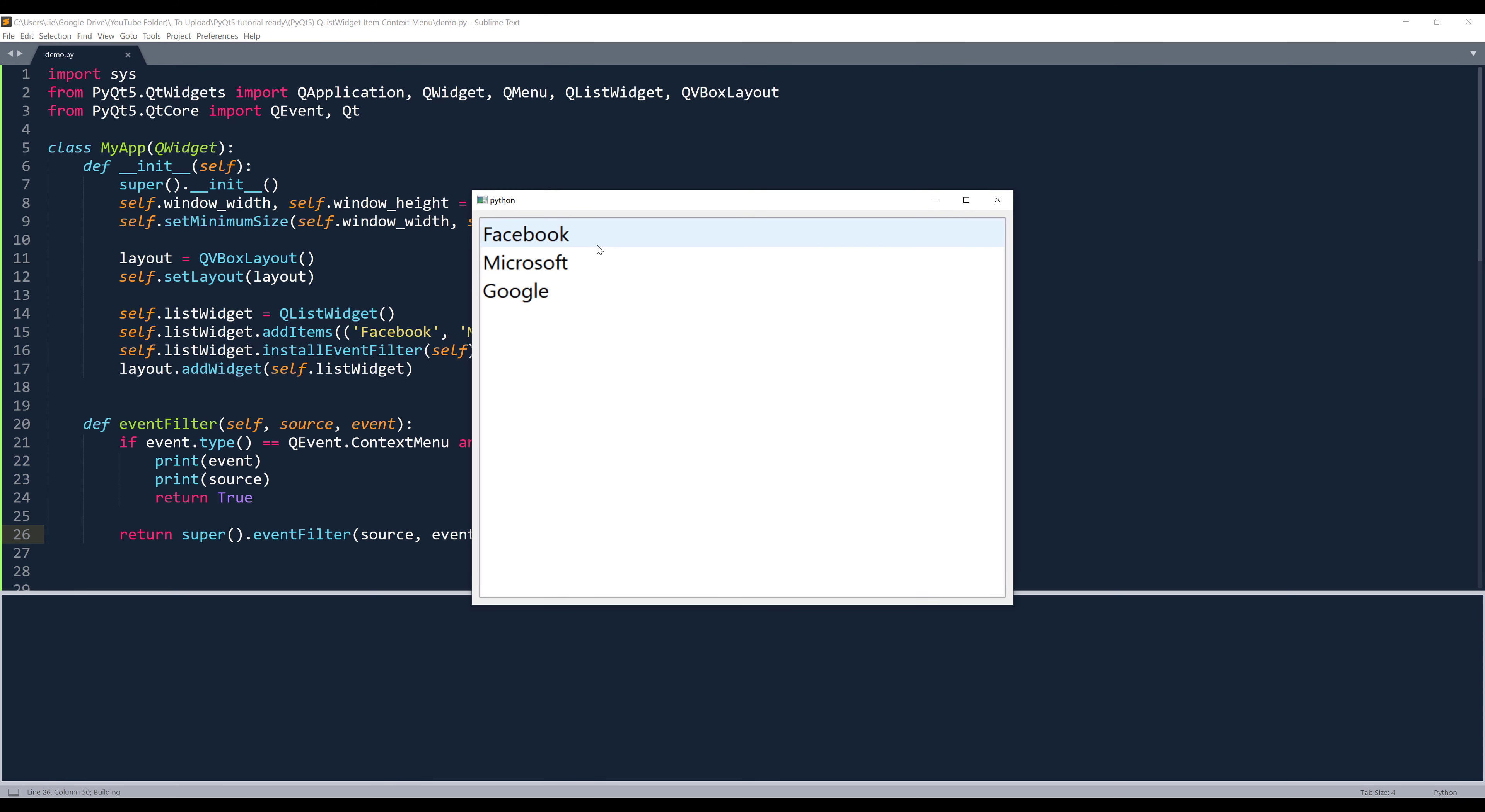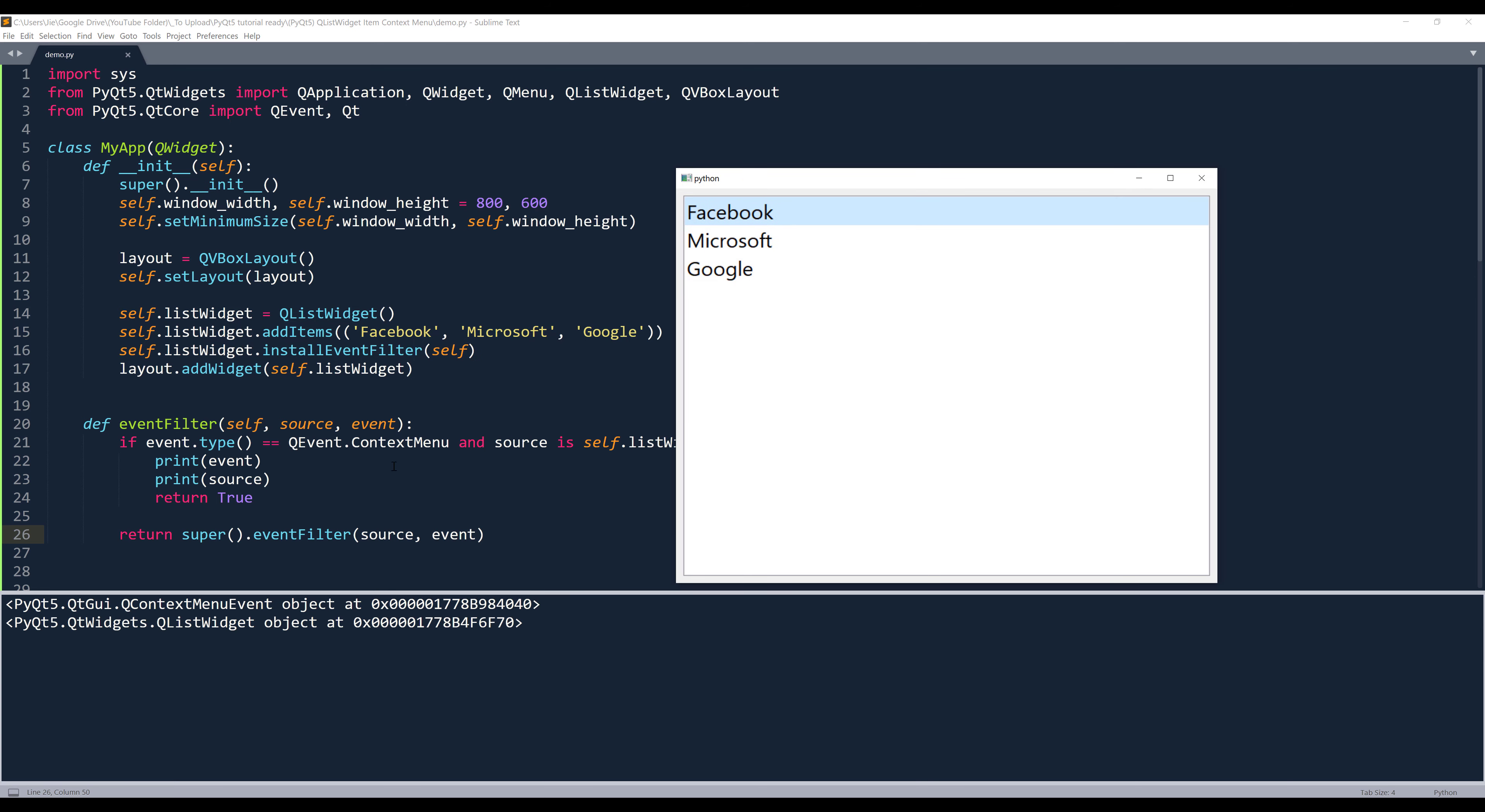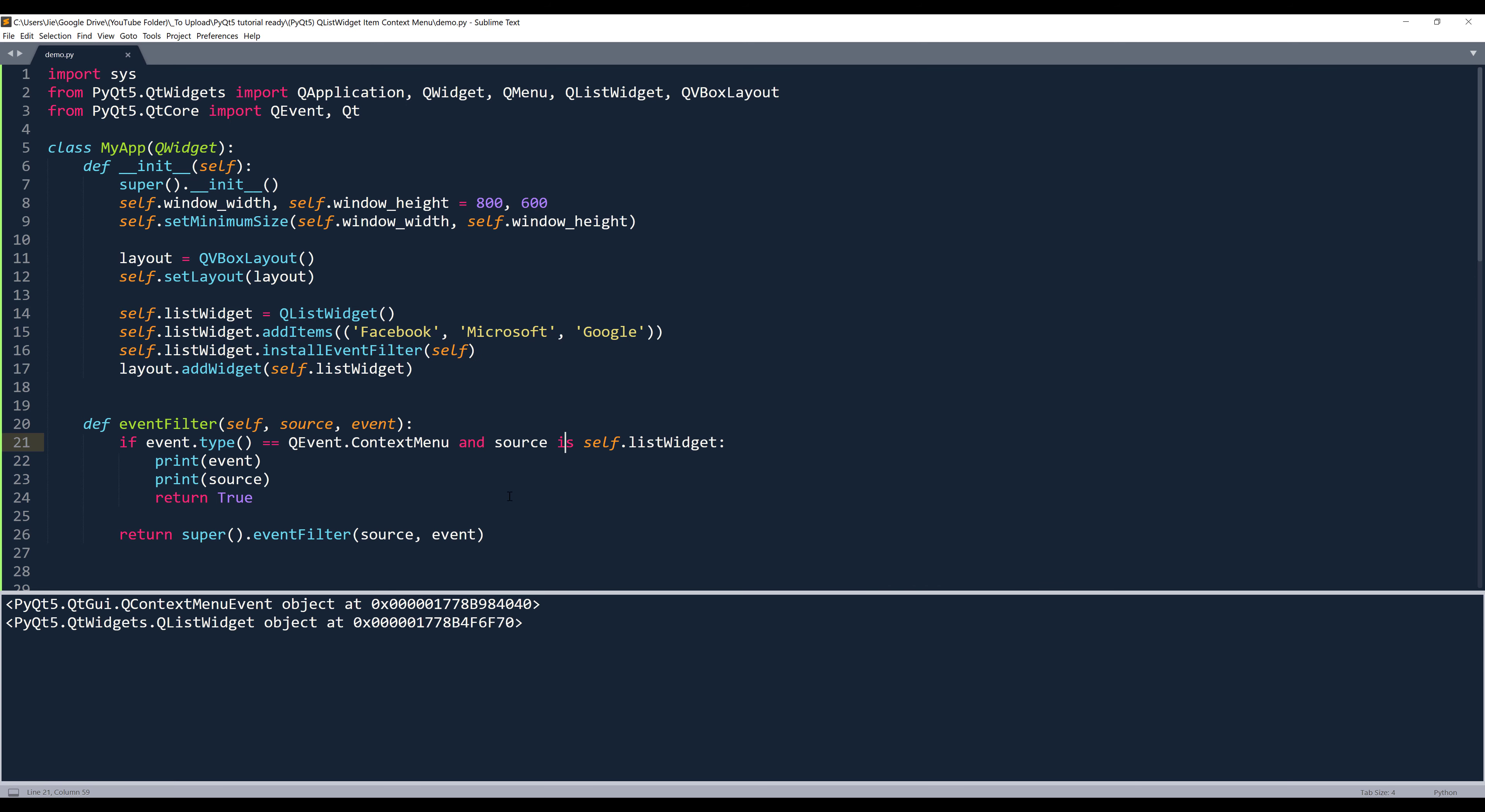Right now, let's try again. So if I right click, it's going to detect the signal as a context menu and the source is coming from our list widget object. Here we have QContextMenuEvent object.